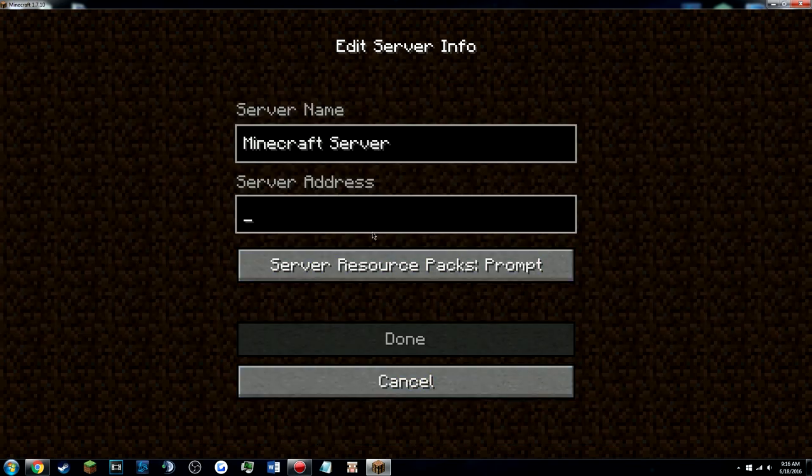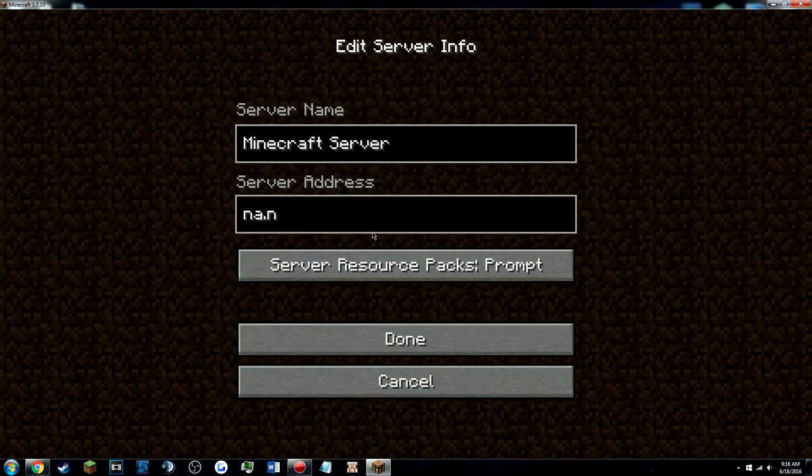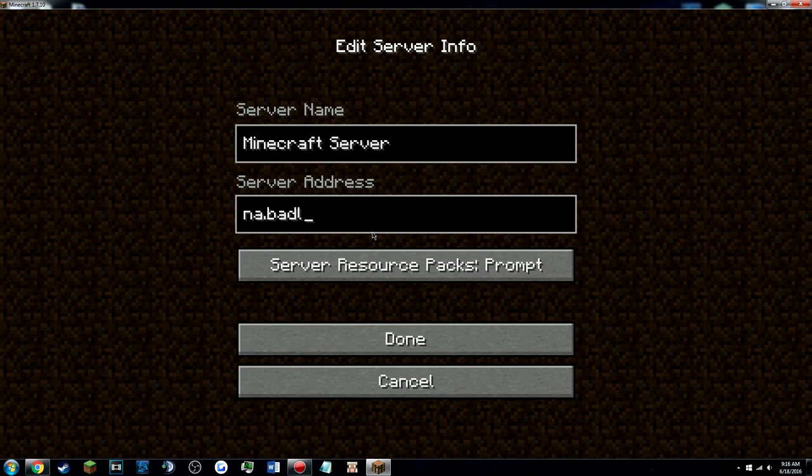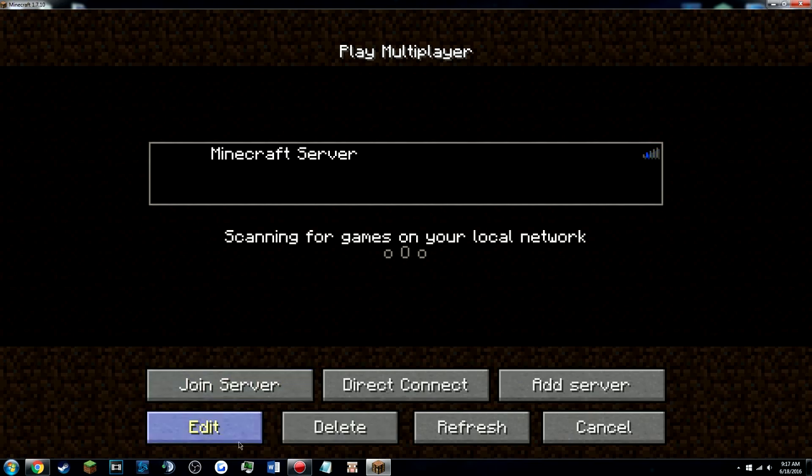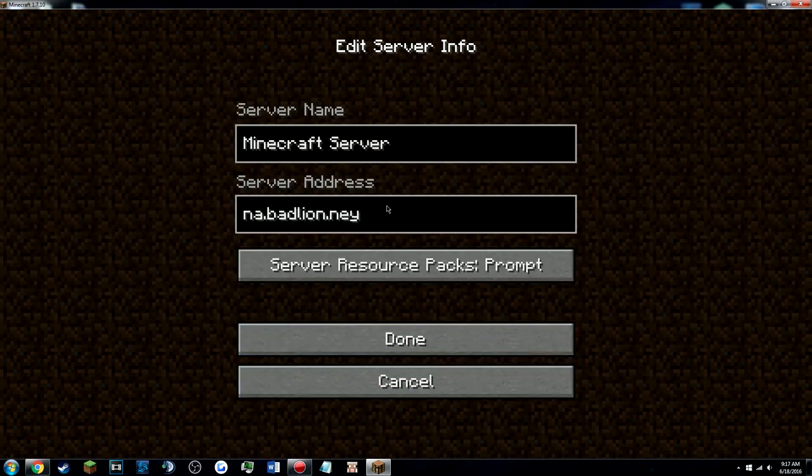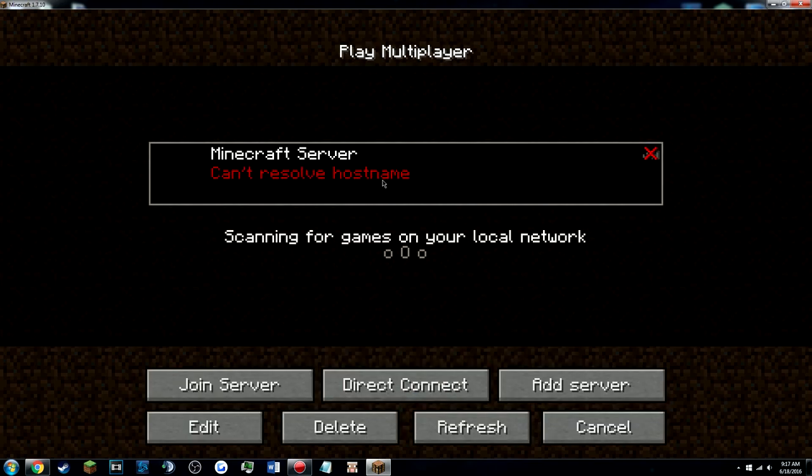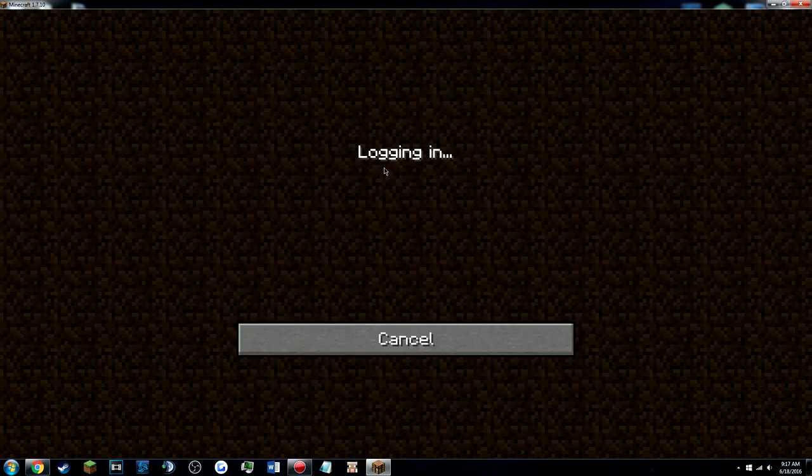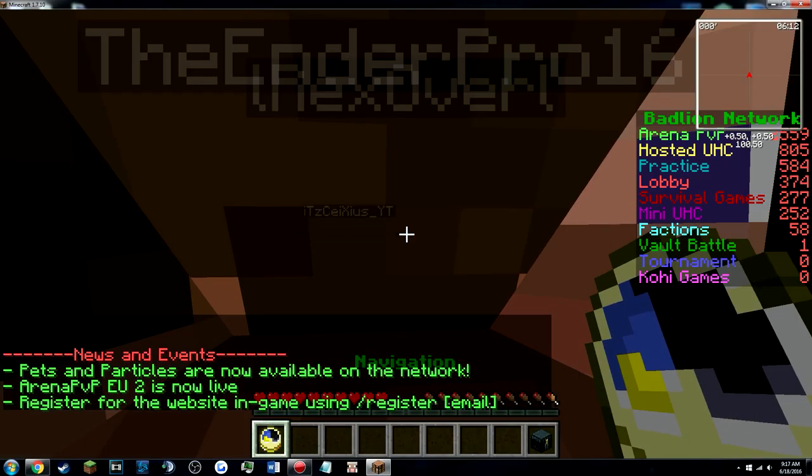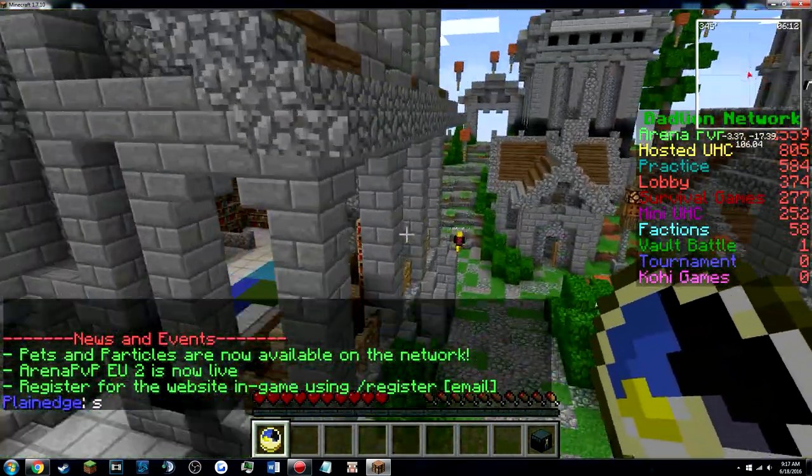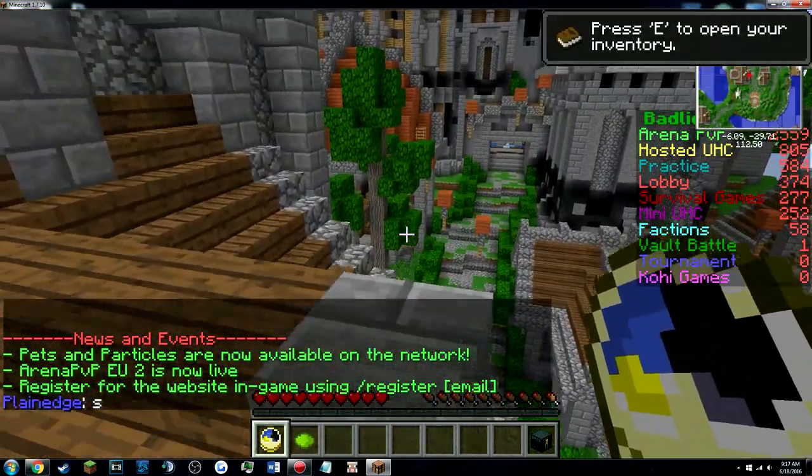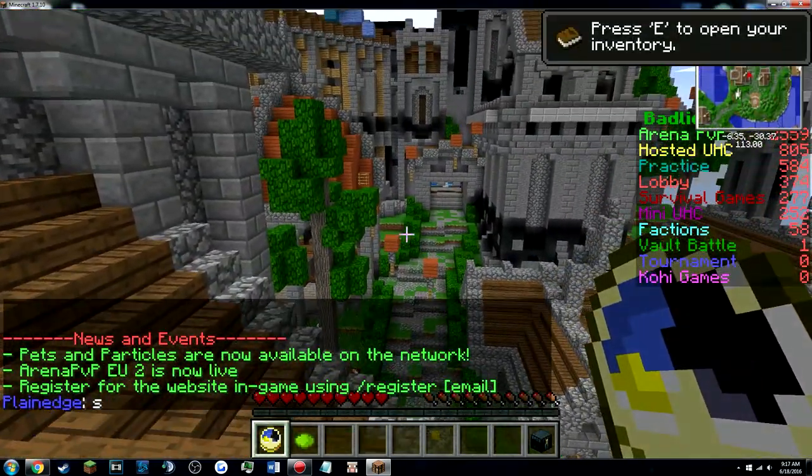Which one would be a good idea? We're gonna go to BadLion. Actually, yeah, whatever. Alright, oh no, I misspelled it. Alright, we're gonna go to BadLion so you guys can see that I'm not lying and prove to you.